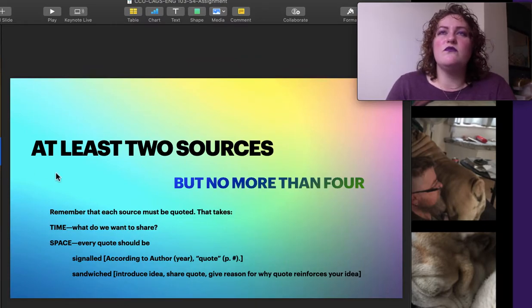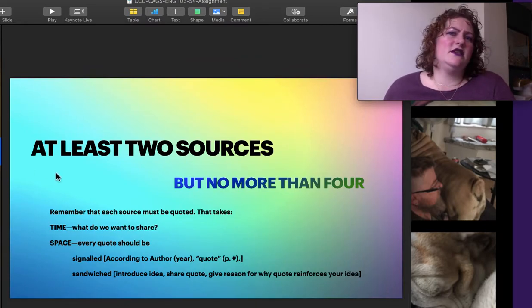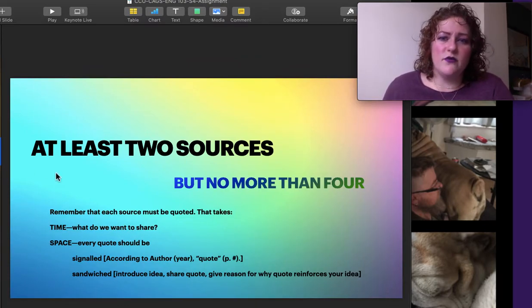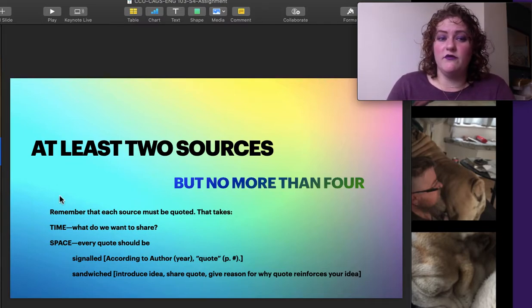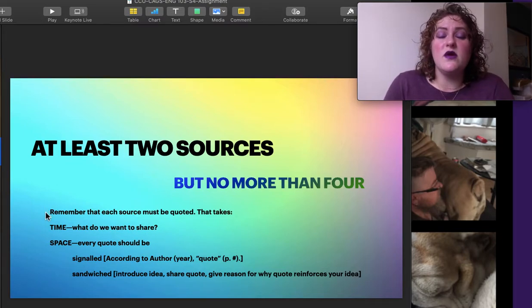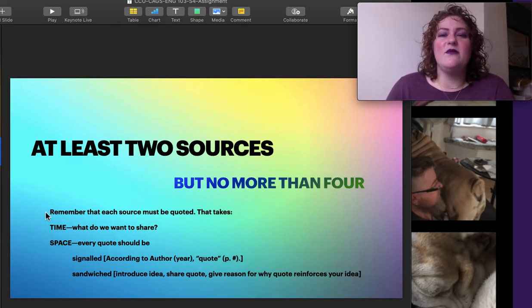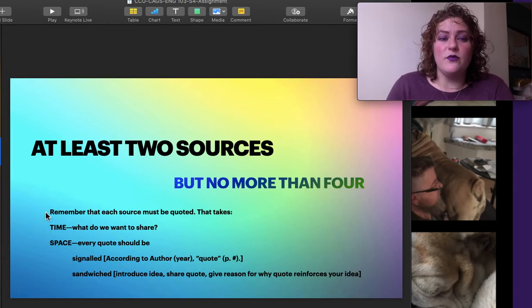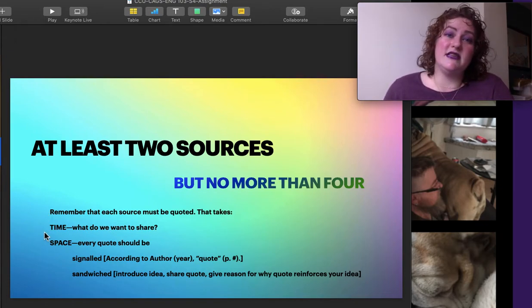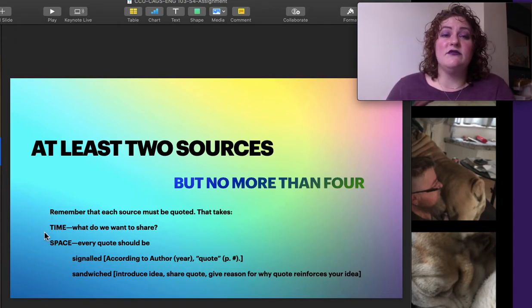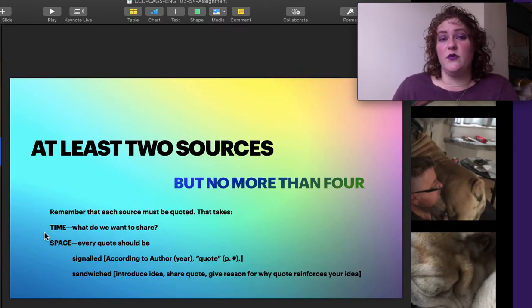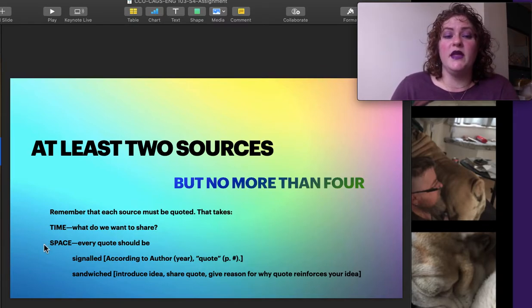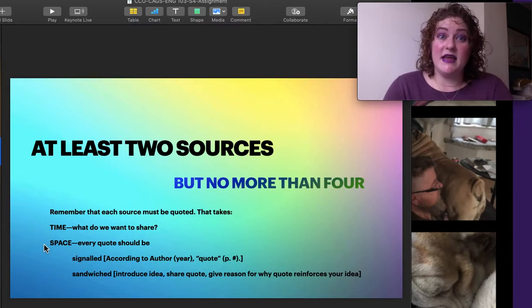So why do we keep it to two to four resources? Why at least two but no more than four? Well, two we want to practice and then we don't want to go overboard because every quote takes time. There's the time it takes to find it, the time to read it, the time to decide what quote section should go into our paper. And the space.